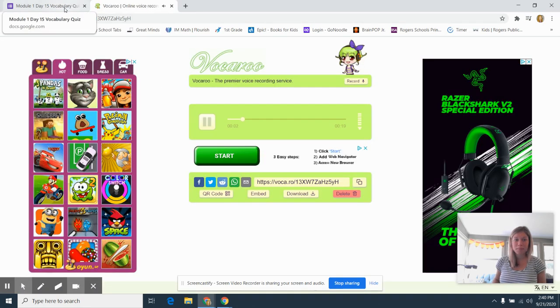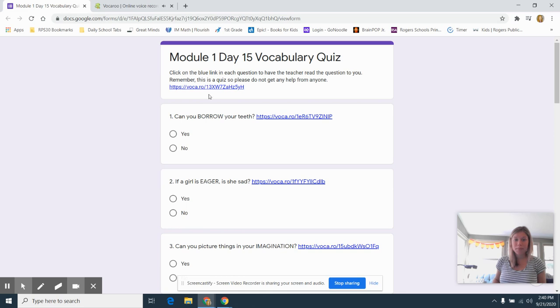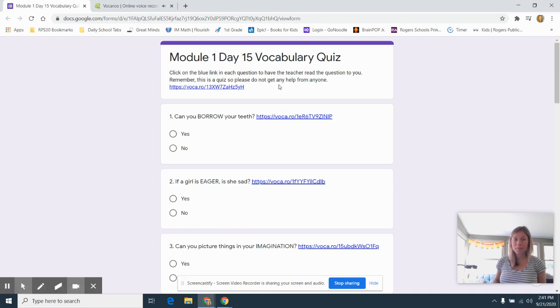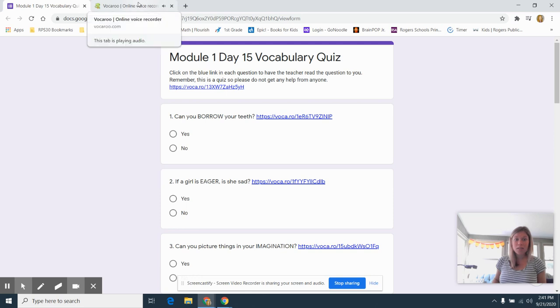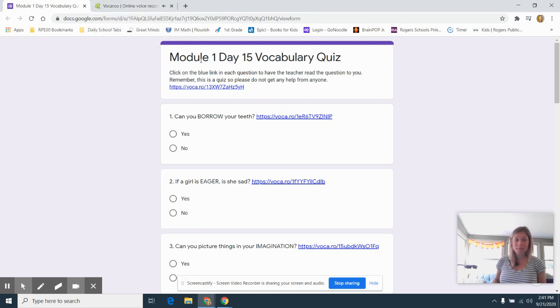Click on the blue link in each question to have the teacher read the question to you. Remember, this is a quiz, so please do not get any help from anyone. This is Module 1, Day 15, Vocabulary Quiz. Good luck!